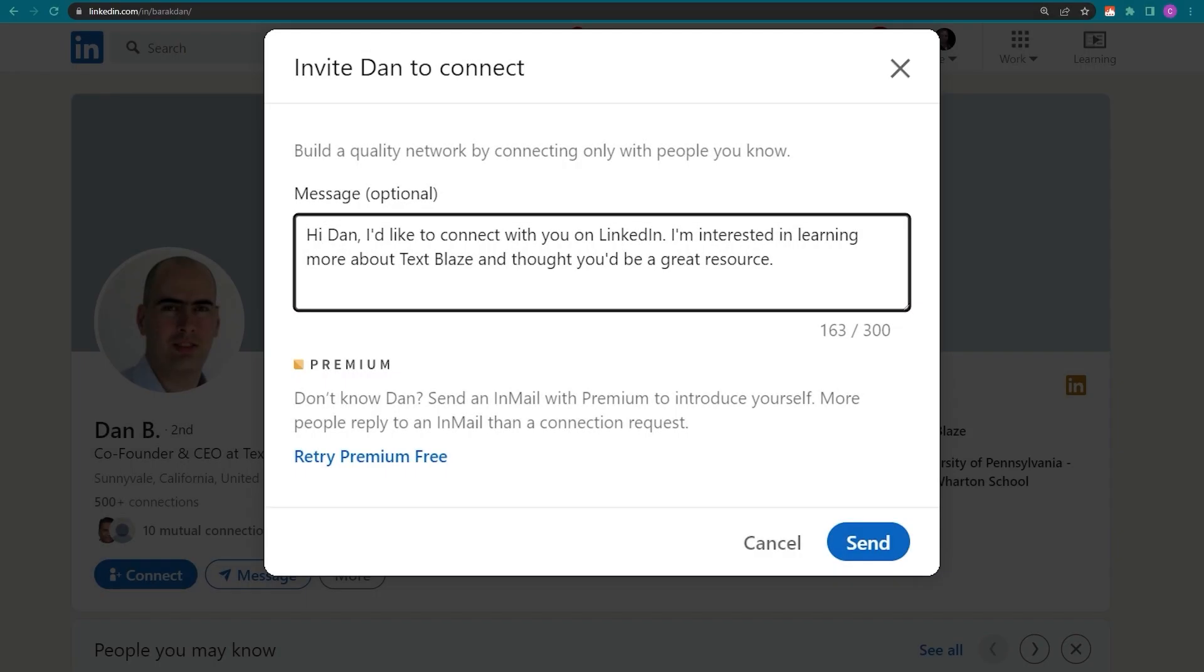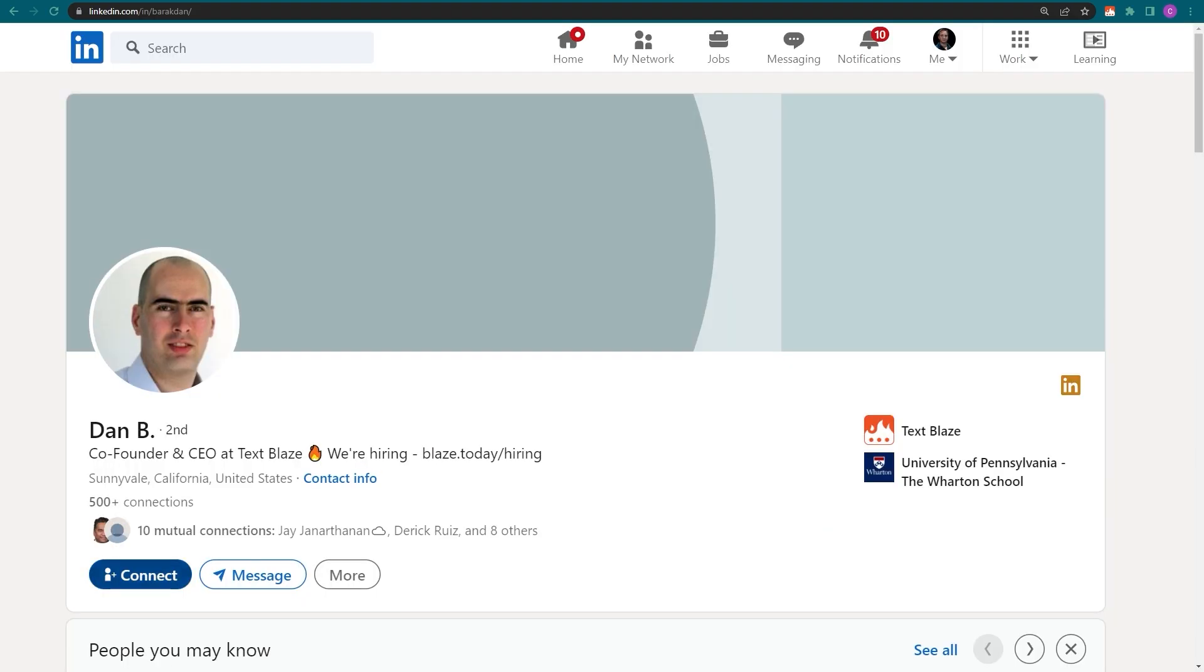If you'd like to learn more about the LinkedIn command pack, we've prepared a guide for you. The link is in the description.